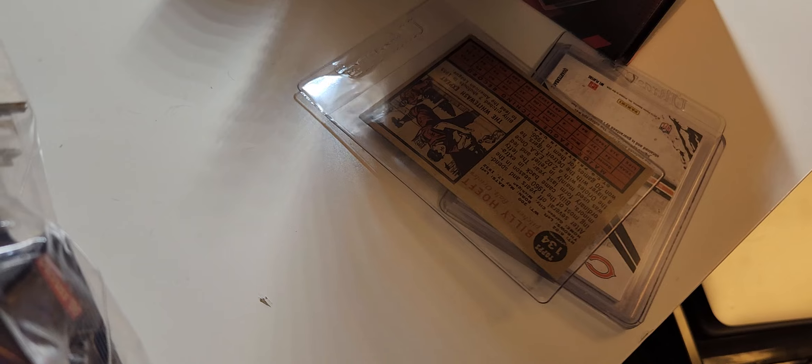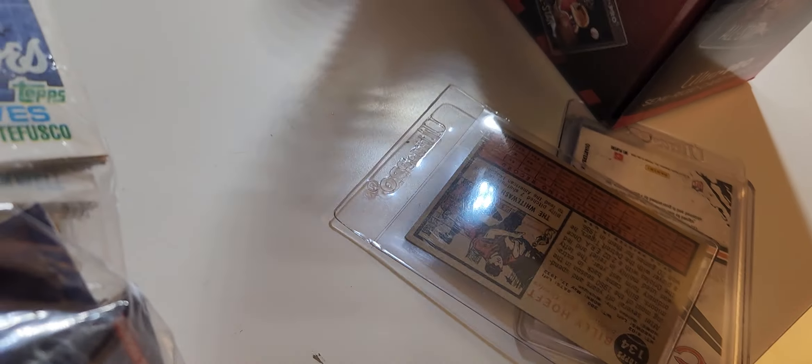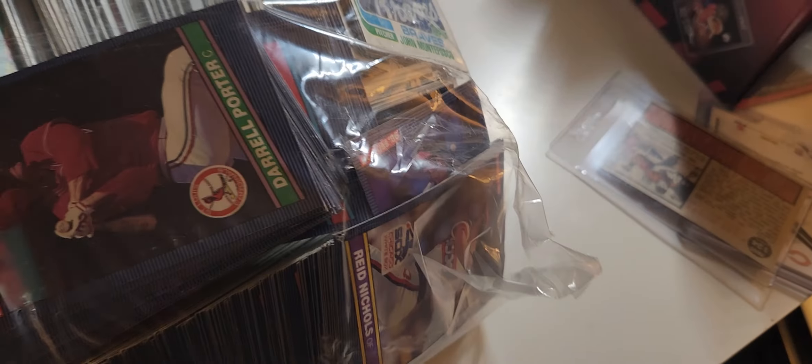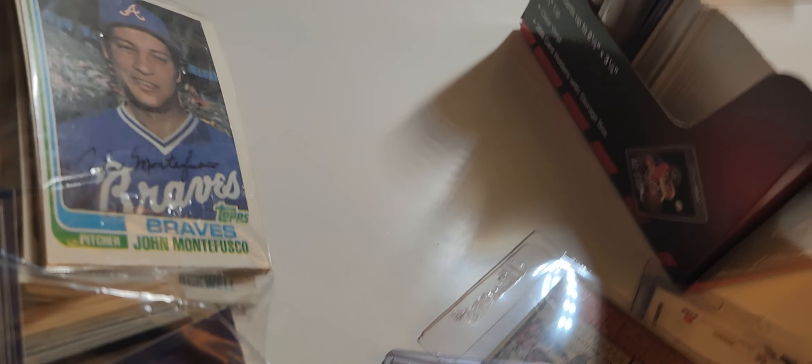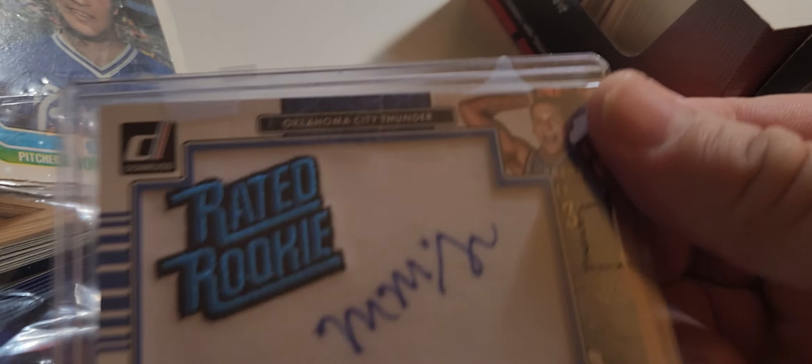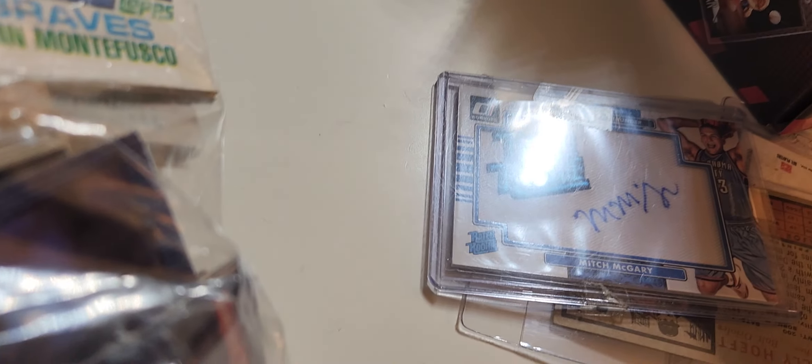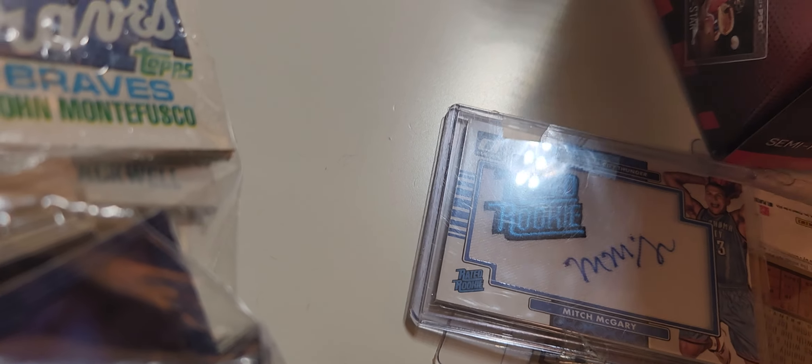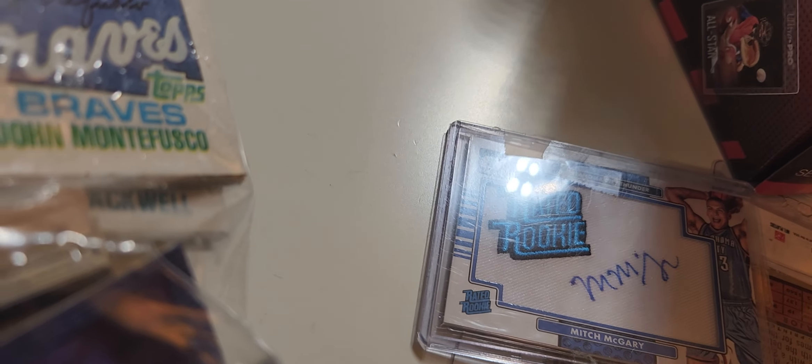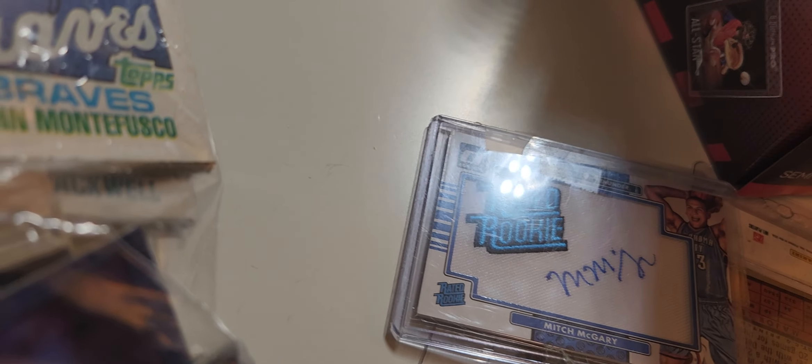There's a nice, well, when I say nice, there's a rated rookie of a basketball player, rated rookie autograph. Mitch McGary. I don't know who that is. And then there was another Mitch McGary.